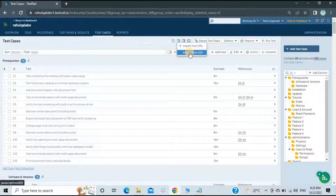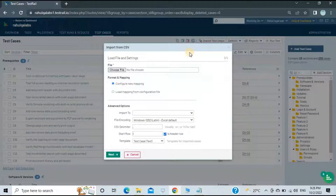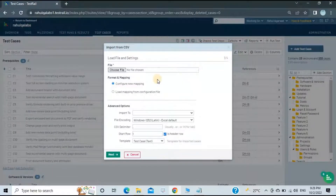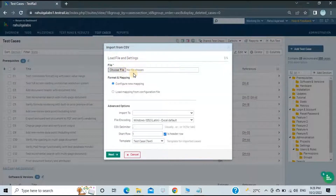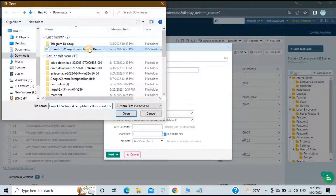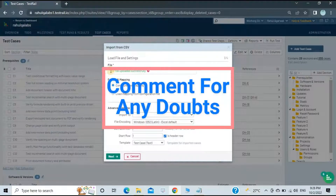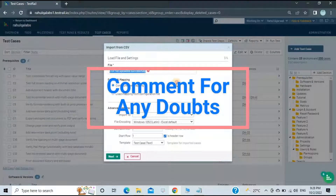Click on the Import Test Cases link. It will show you two options: Import from XML and Import from CSV. We will see how to import from a CSV file. Click on Import CSV — it's a four-step process. The first step is Load File and Settings, where you choose your CSV file. I have a sample template already downloaded, and it says CSV file uploaded successfully.